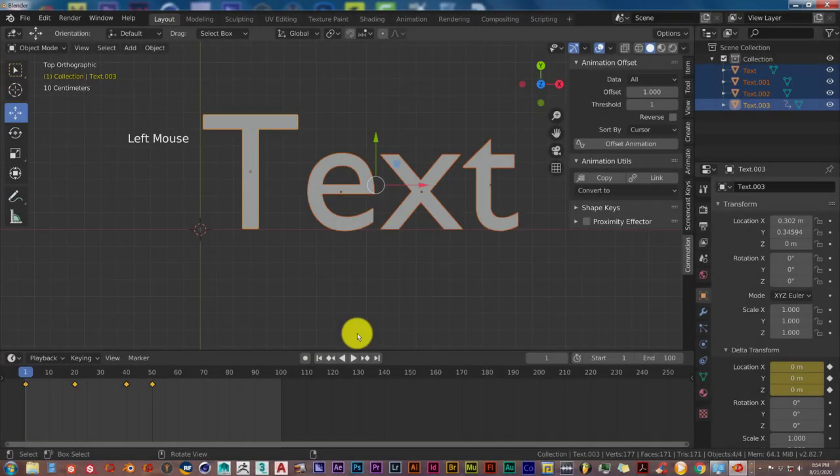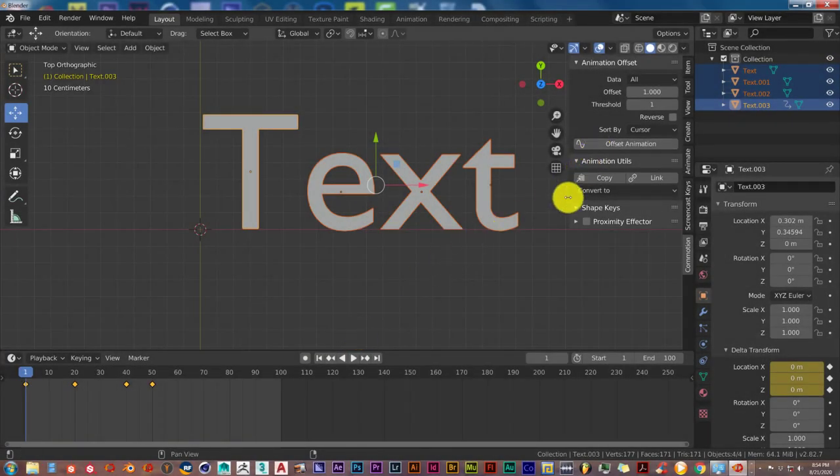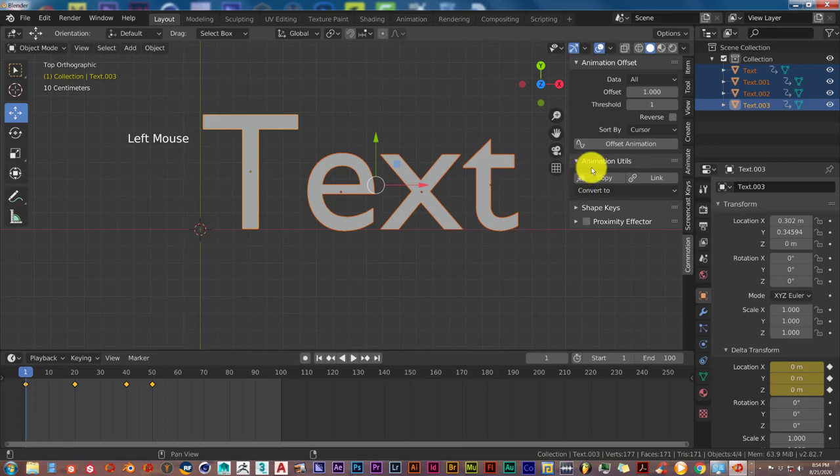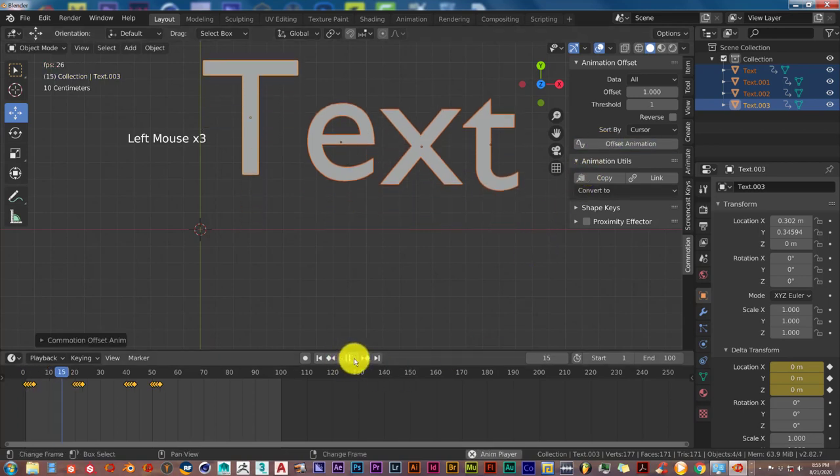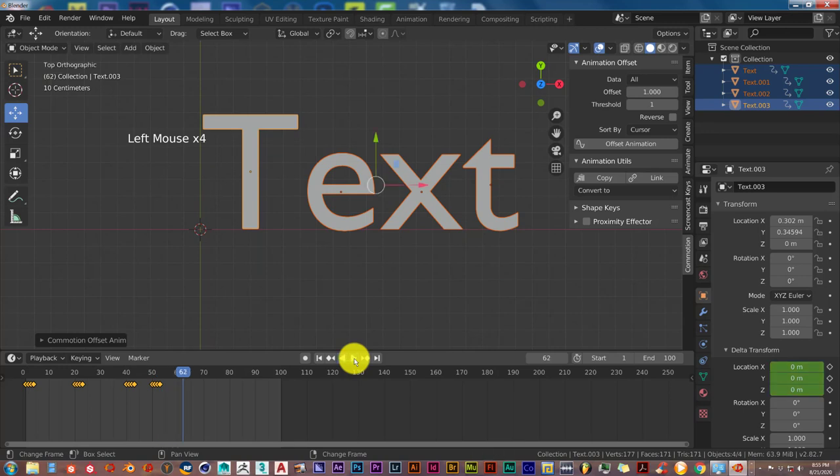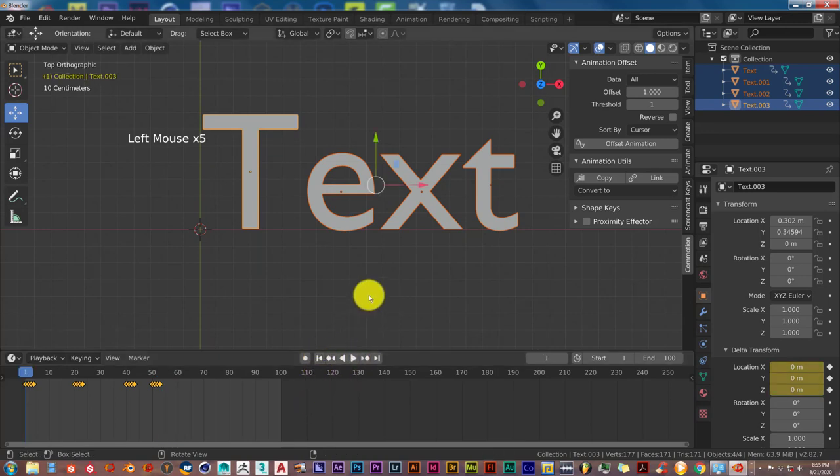And we're back, sorry about that. What we're supposed to do is not offset animation, but click on copy. We want to copy the animation from the T to the other letters. Click copy animation, and then offset animation, and then play. Then you have that.